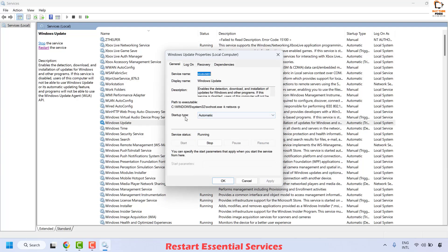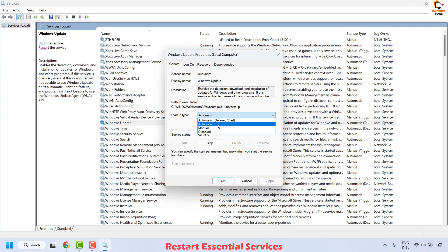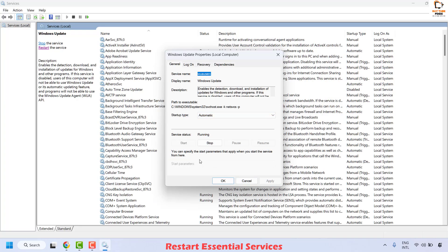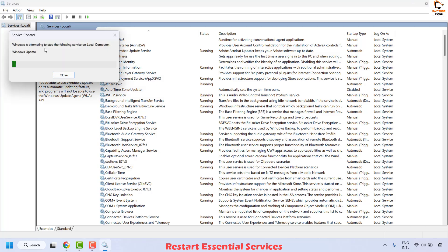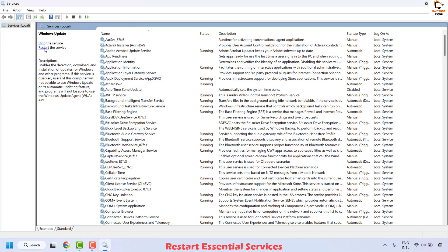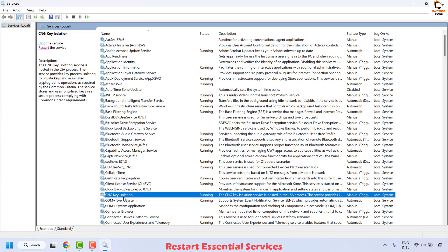Make sure your startup type is set to Automatic. Click the dropdown if it is set to Manual or Disabled and change it to Automatic. Click Apply, then click Start if available, then click OK. Once done, click Restart the service. The next thing you will have to do is look for Background Intelligent Transfer Service, or BITS.